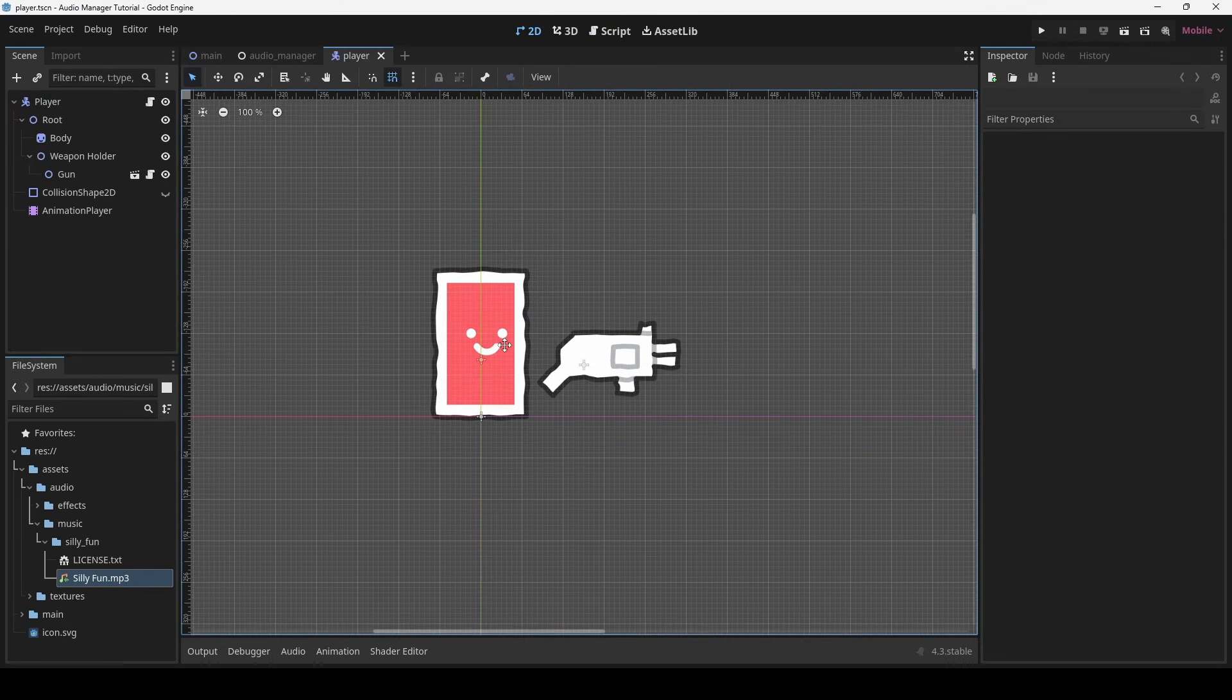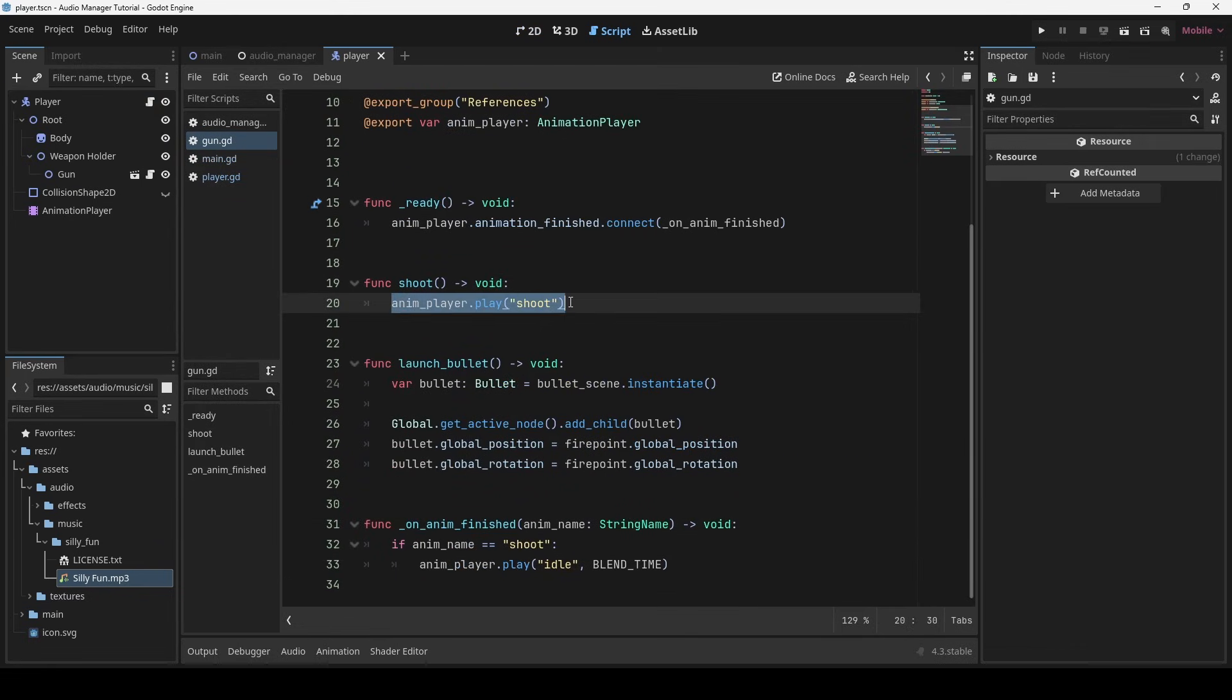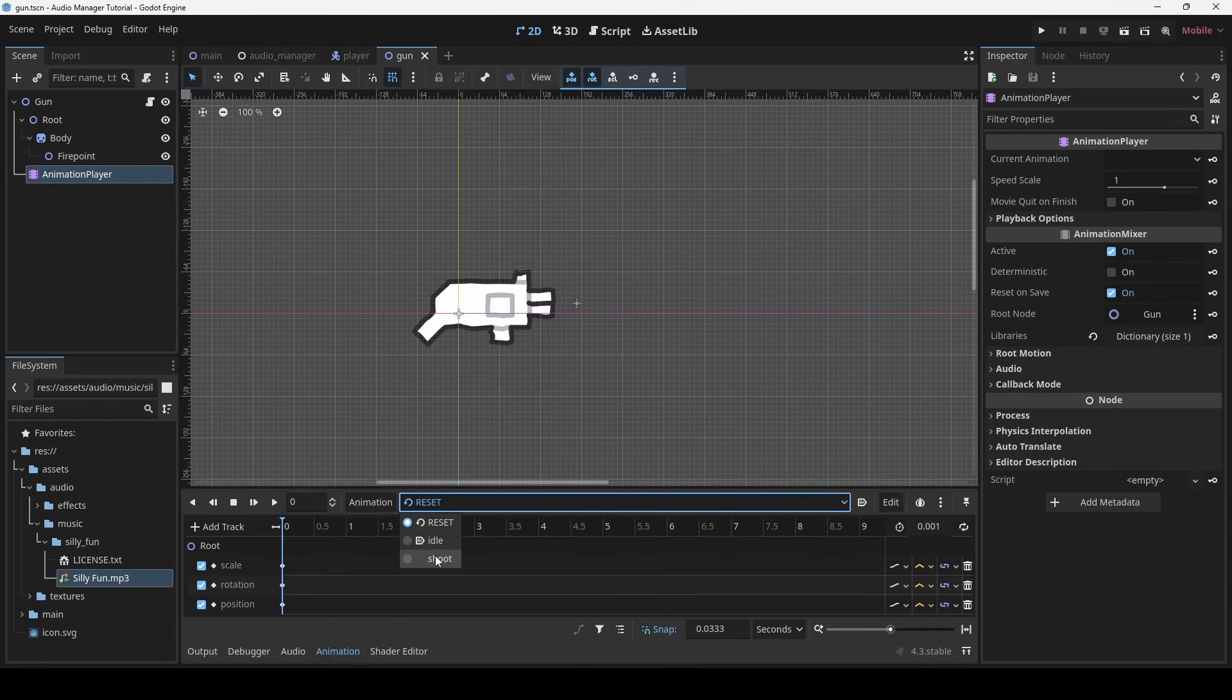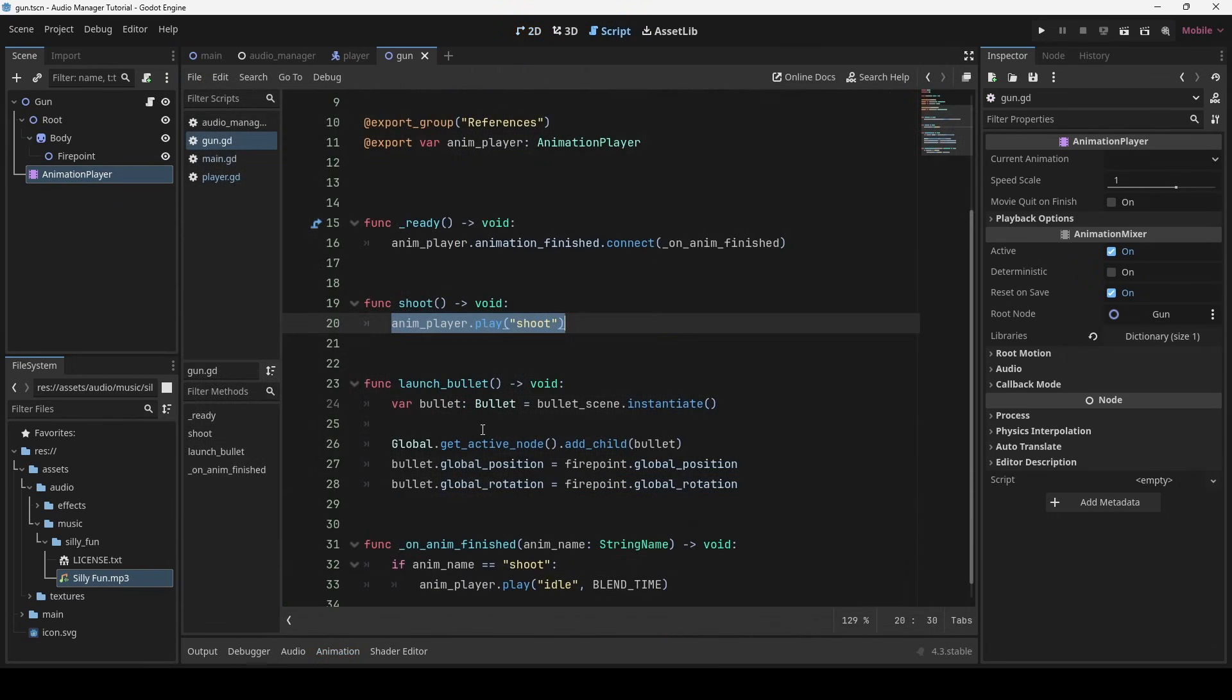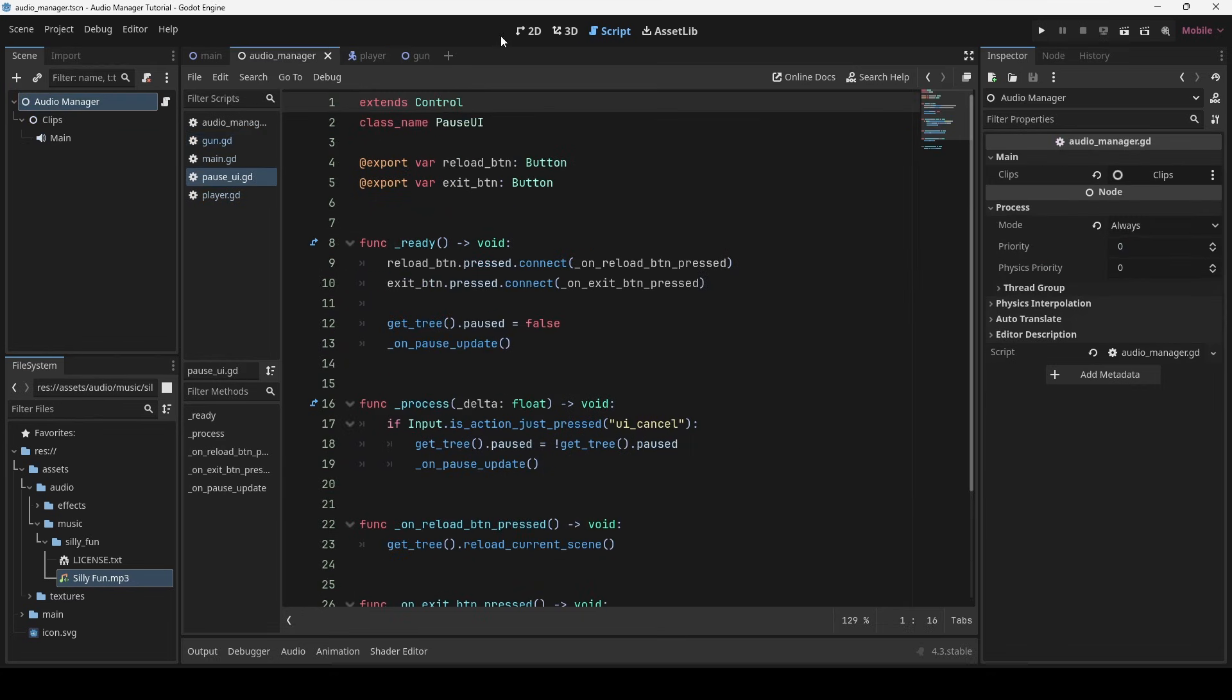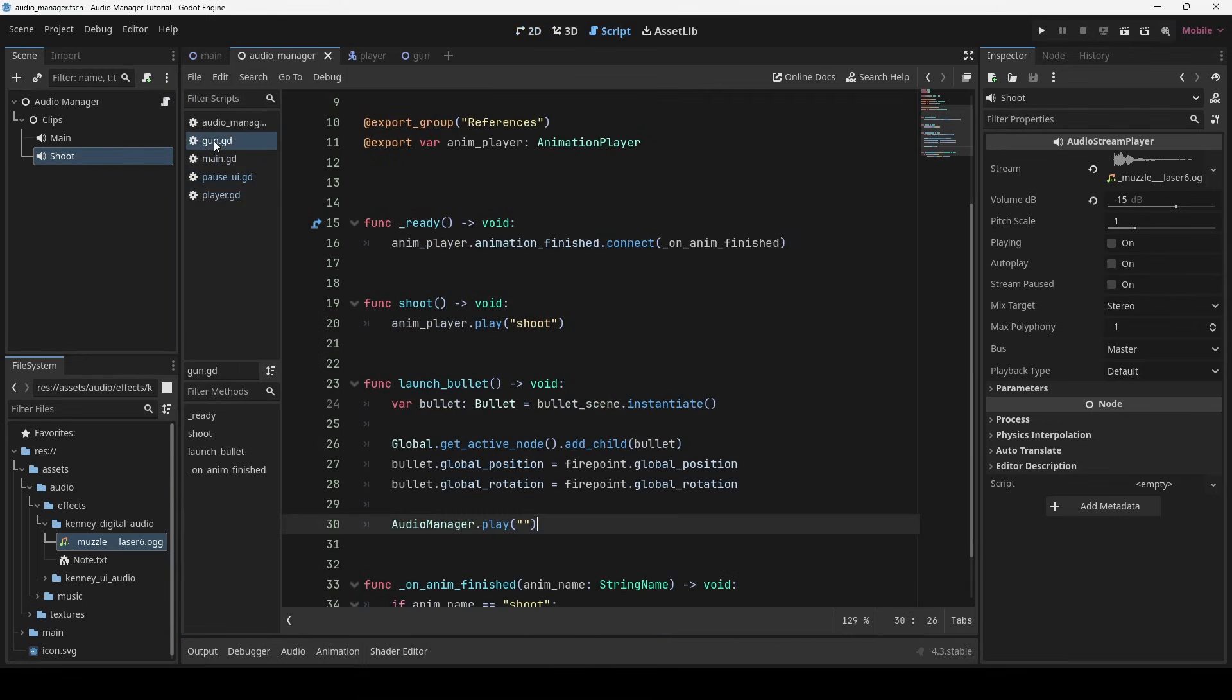Now, let's add a shooting sound. I am launching the bullet via the animation player. So the audio is gonna be played in the launch bullet method. For now, let's try using our existing approach to play the sound. I will add the shoot audio inside clips node. Okay, so let's see it in action.